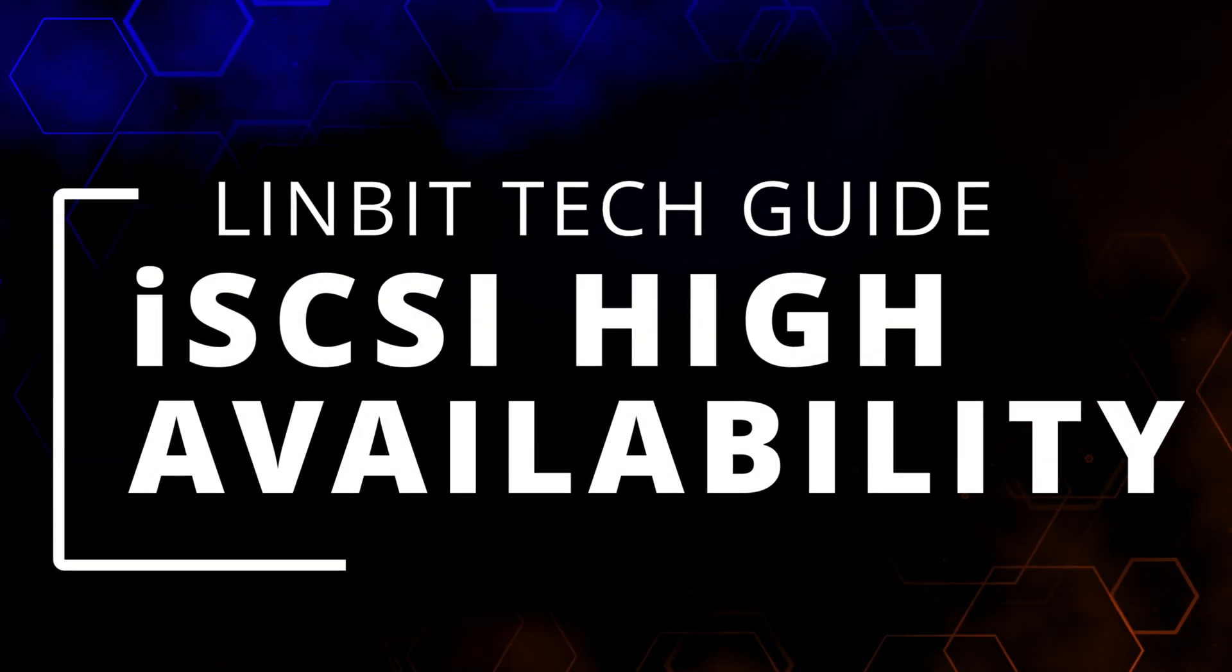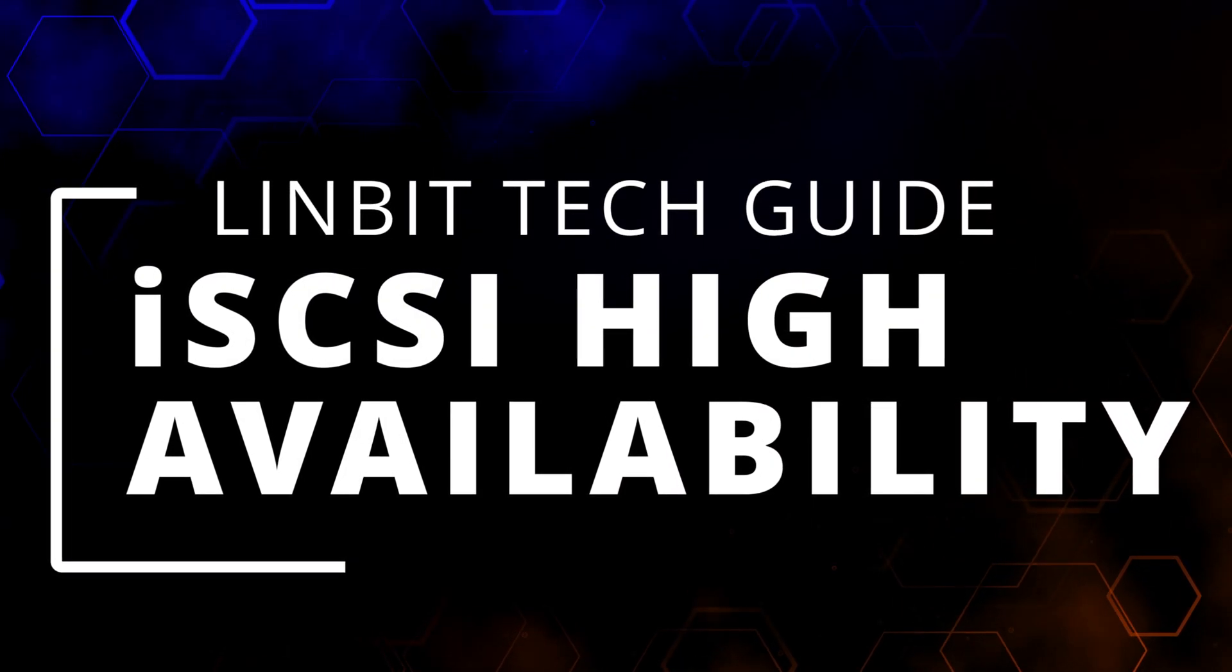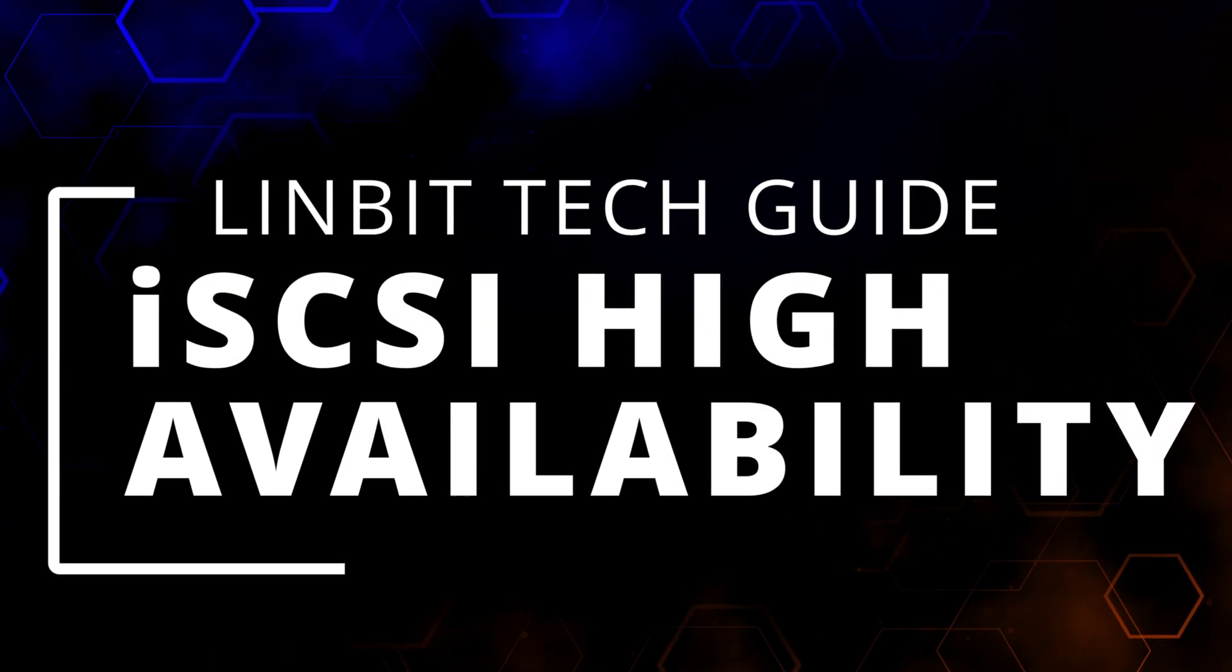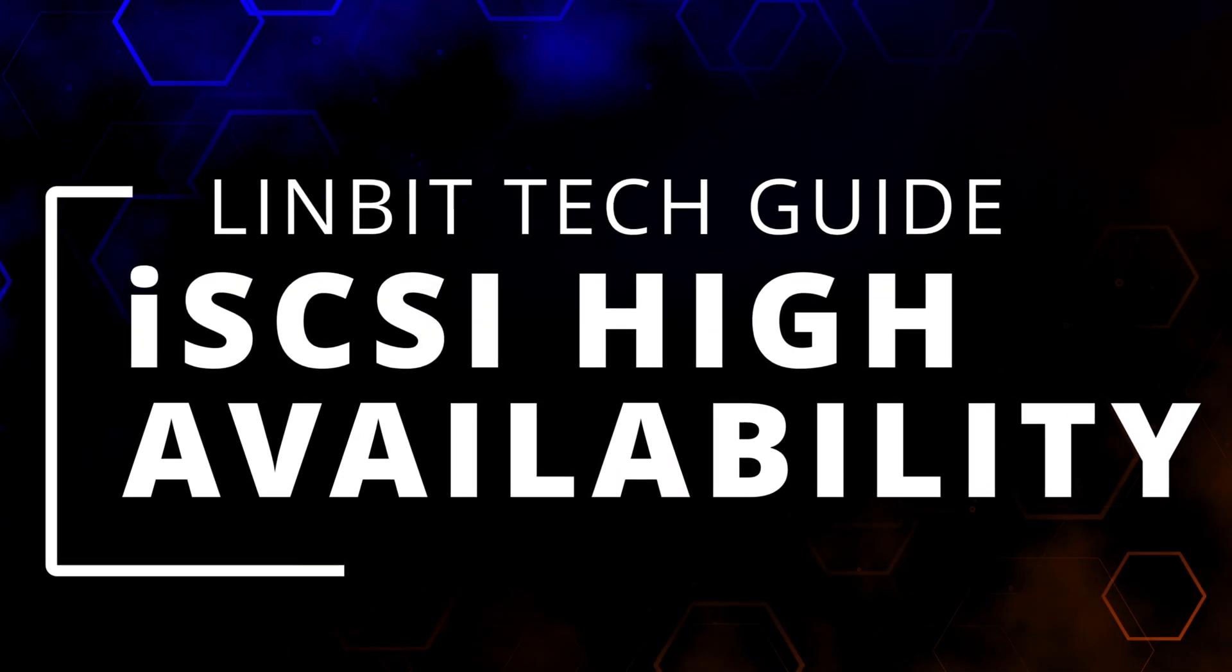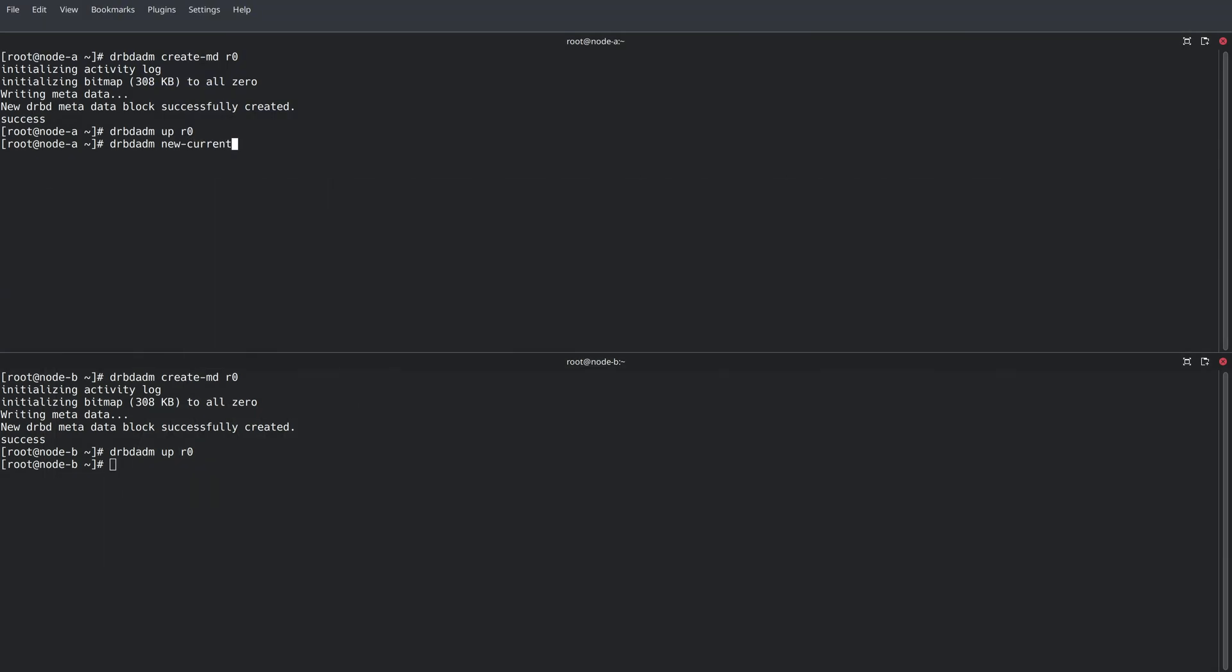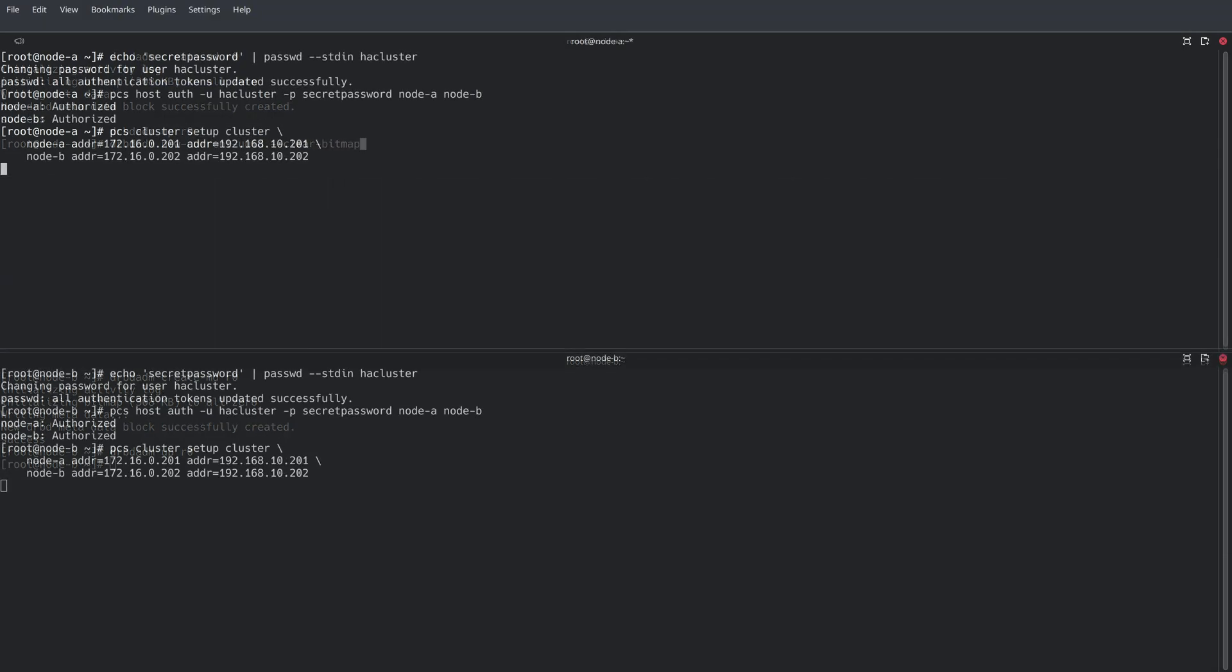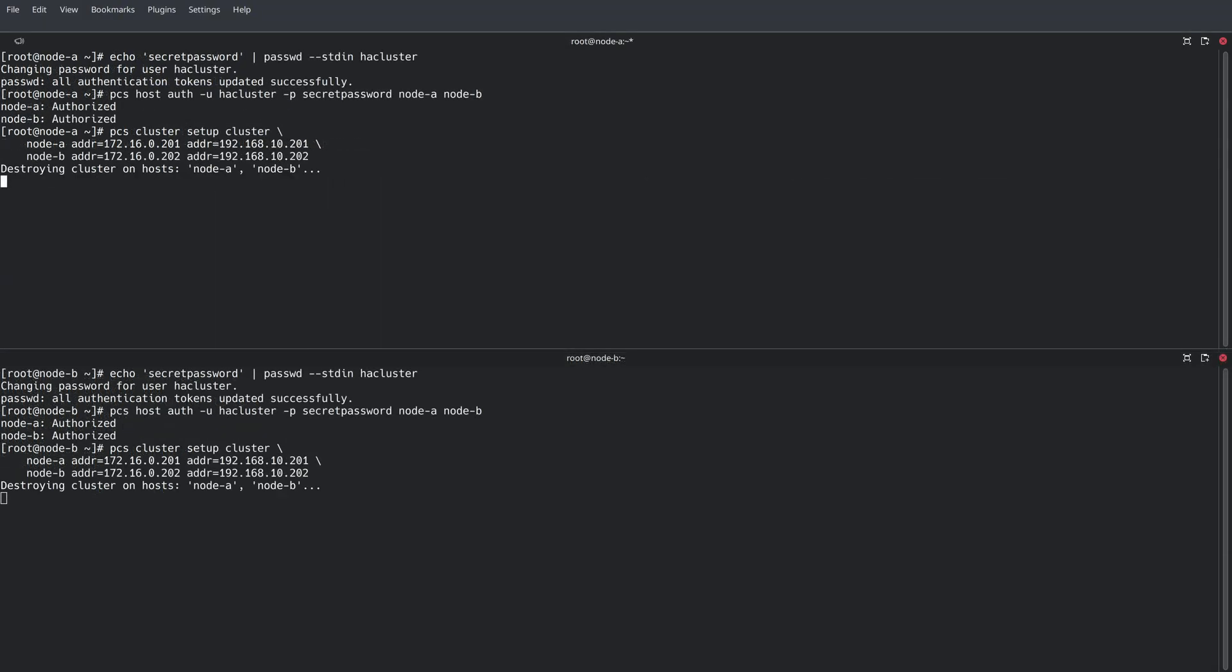We've recently made a few updates to our iSCSI tech guide. This video is going to run through the guide as quickly as possible, showcasing all of the major steps required to create a highly available iSCSI cluster.